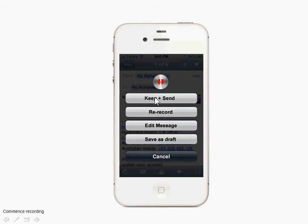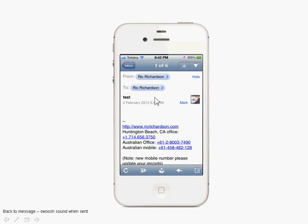We're just going to do Keep and Send. What happens then is that the MP3 file is being attached to an email message that has default reply text, and in a short while you'll hear the swoosh sound as the message is actually sent.